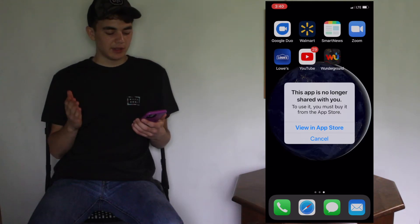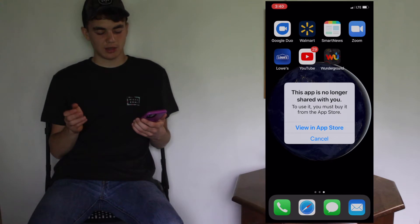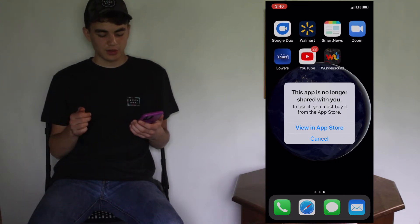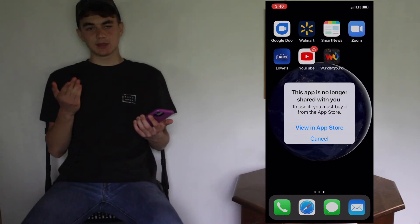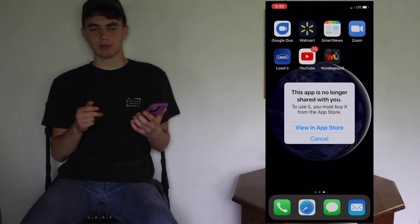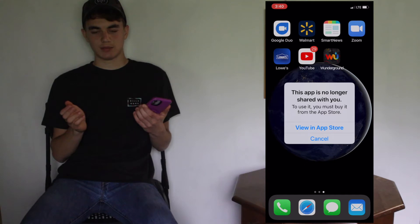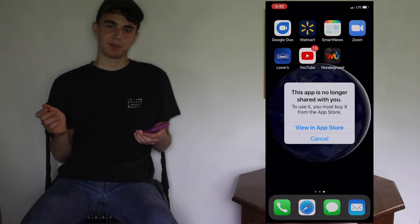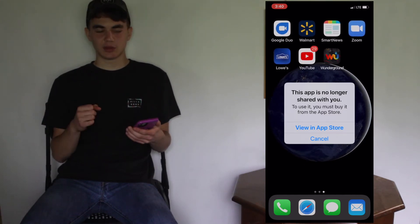In this video I'm going to be showing you how to solve the problem of 'this app is no longer shared with you, to use it you must buy it from the App Store.' This only happens on your iPhone, and maybe iPads and iPod Touches, but let's get it solved quickly.